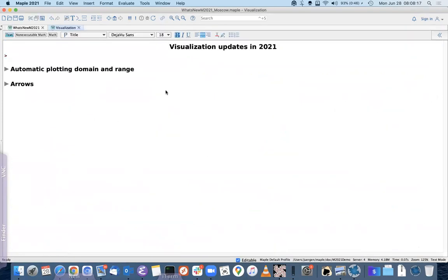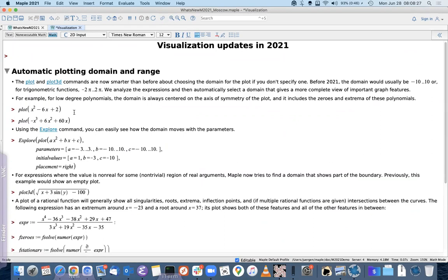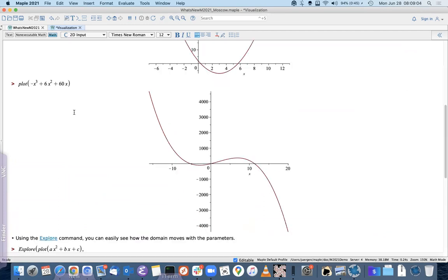There have been a number of improvements with regards to visualization. Both the two-dimensional and three-dimensional plotting routines have been improved to automatically pick an interesting domain. They look at the values of the function to determine a good plotting domain. In this example, Maple determines there's some symmetry in the plot and ensures the plotting domain is also symmetric.